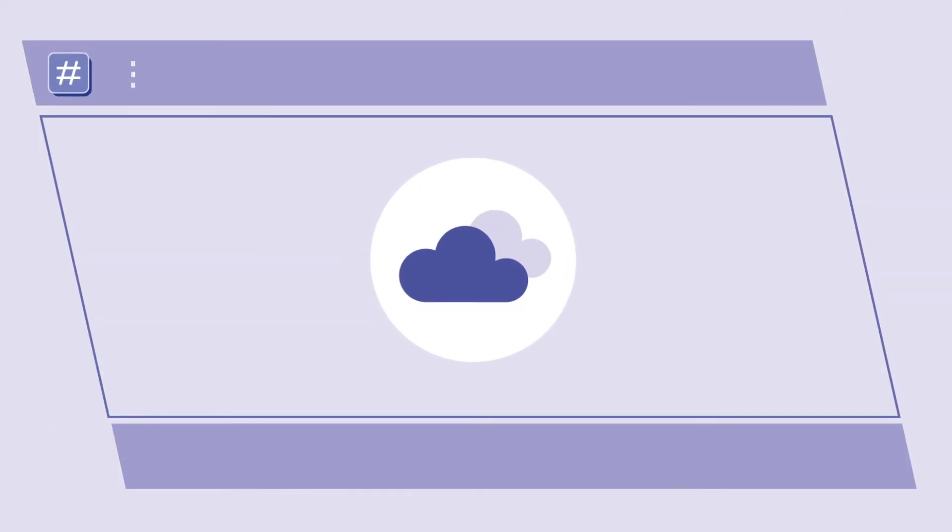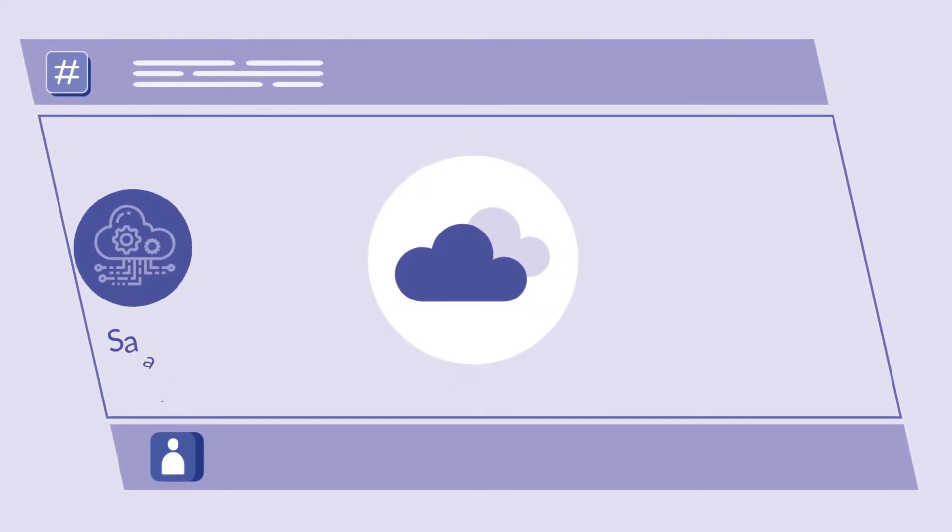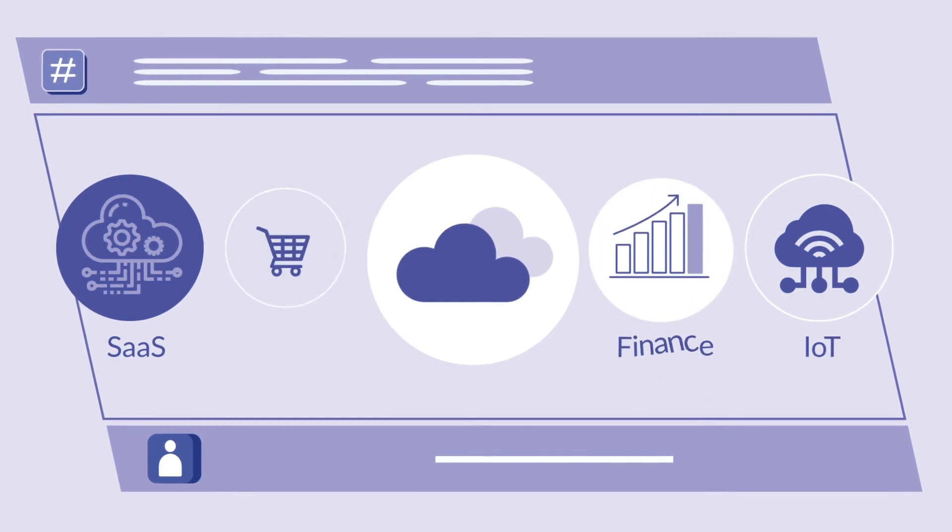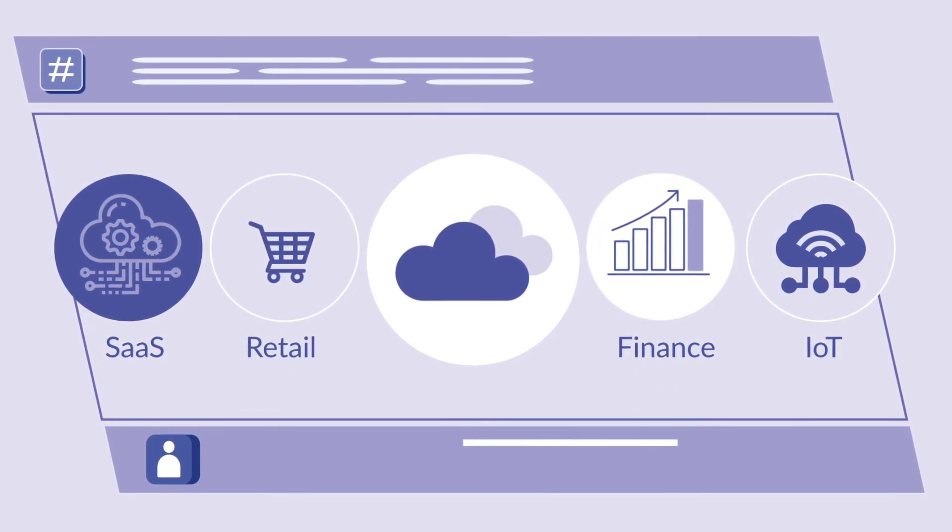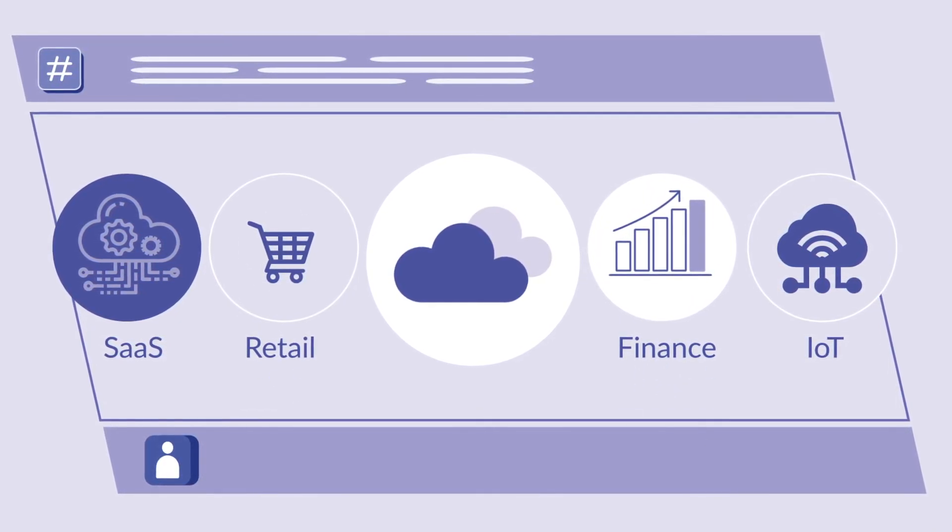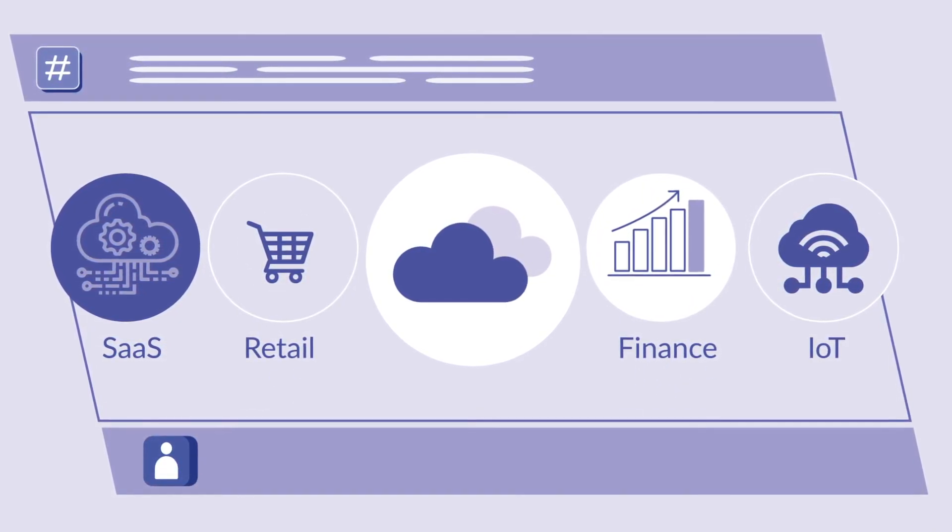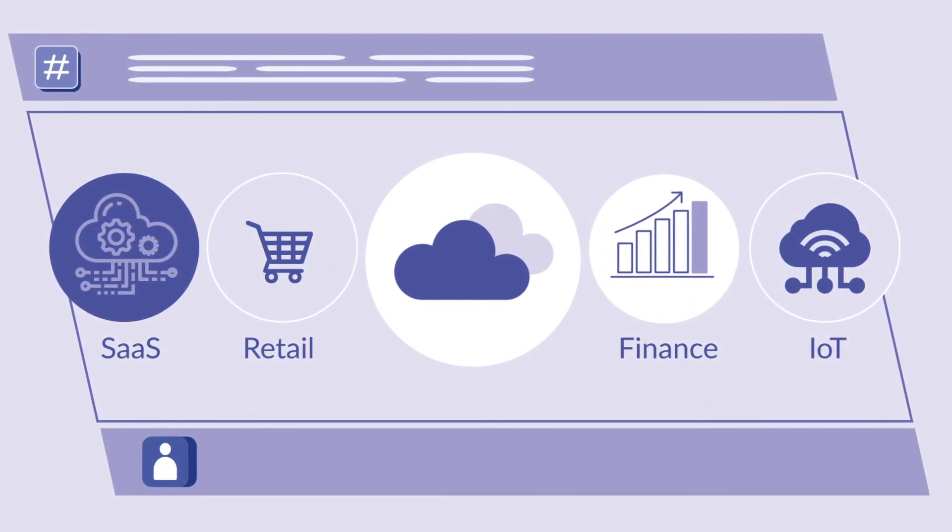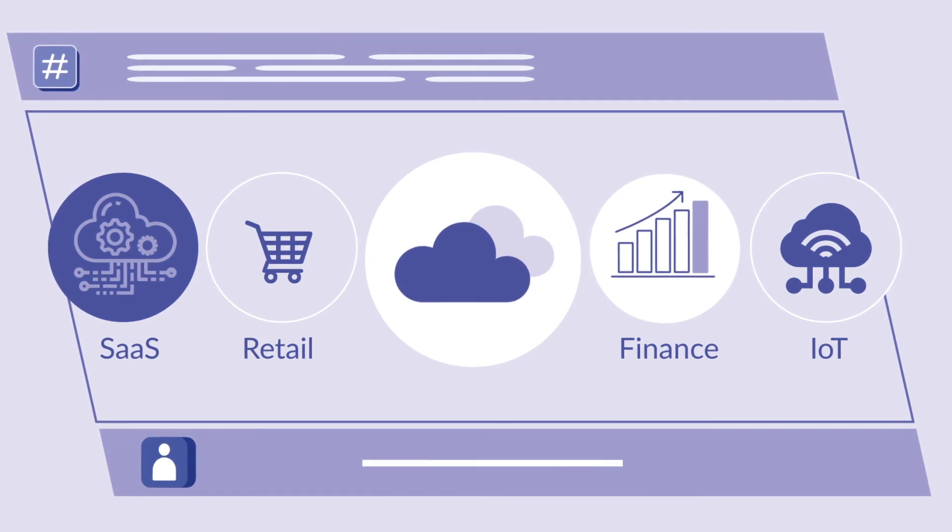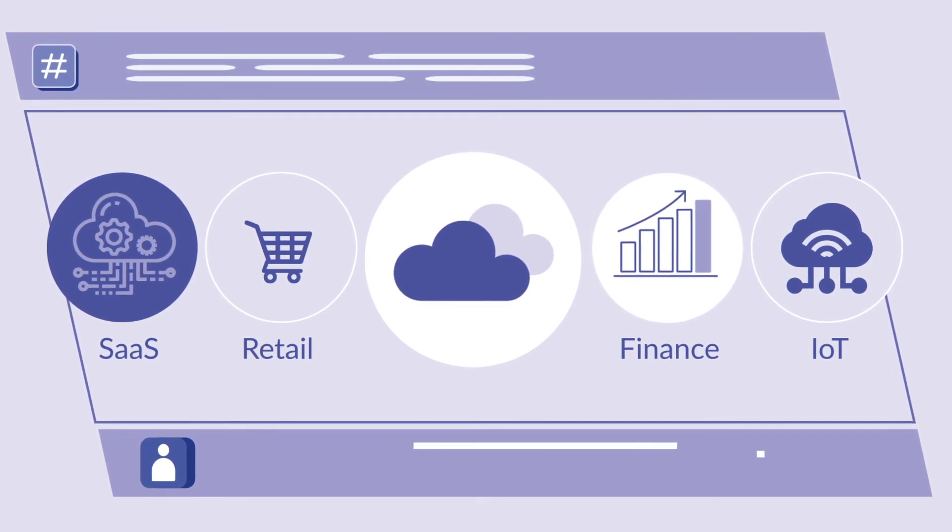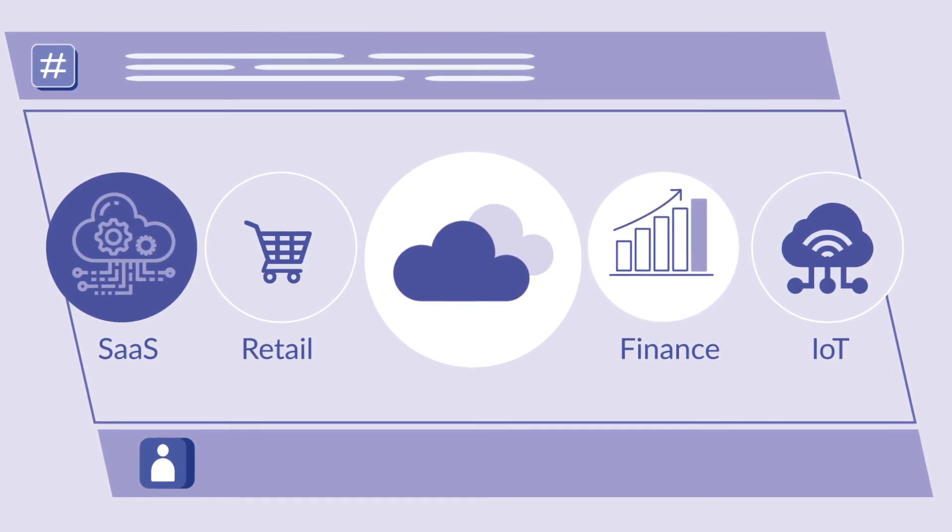Our customers across SaaS, IoT, finance, and retail verticals use MacroMeta to reduce their cloud spend while increasing application performance and developer velocity.